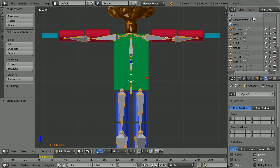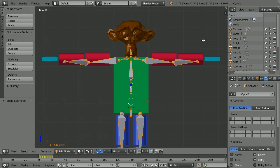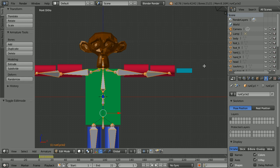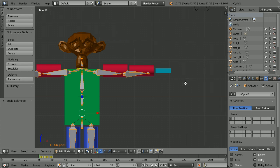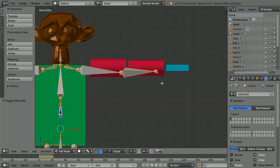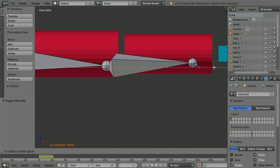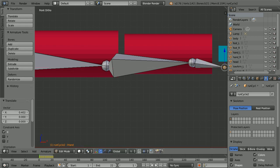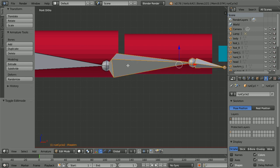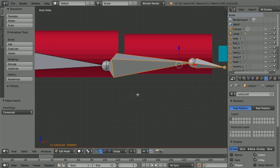Next, I'm going to work on the arm. Shift and mouse wheel to pan down. Control and mouse wheel to pan left and right. Zoom in with the mouse wheel. Select the tail of the hand bone and use the tip of the red arrow to make the bone bigger. Select the hand bone, hold down shift, select the lower arm bone, hold down control and press P to make parents and click connected.